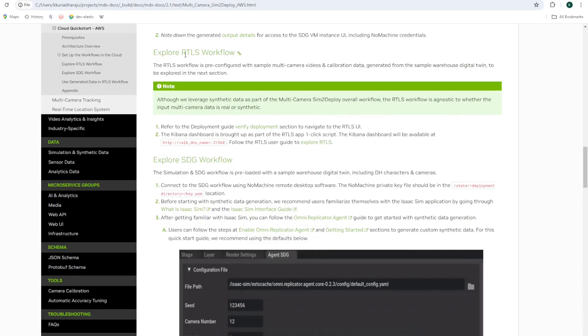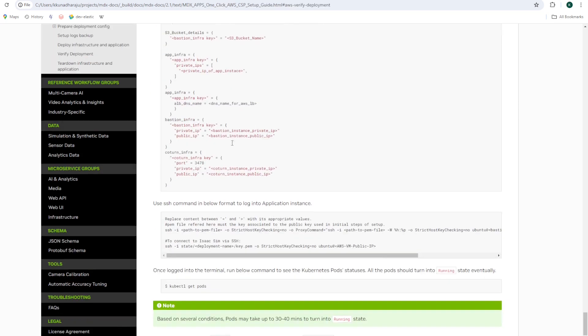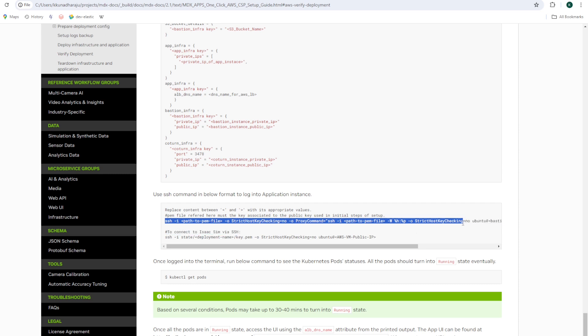Next, navigate to the explore RTLS workflow section and click on the verify deployment link. Here, you'll find the command to connect to the application instance.